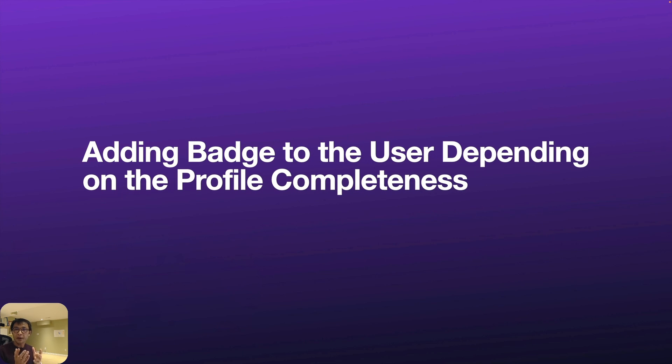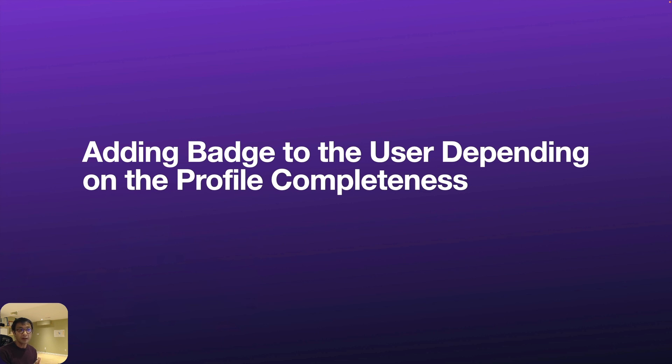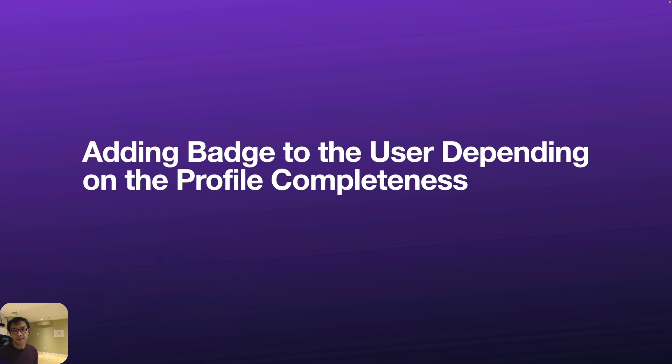All right, so here is a quick tutorial of adding badges to the user depending on profile completeness. I hope this helps and thank you for watching. I'll see you next time.